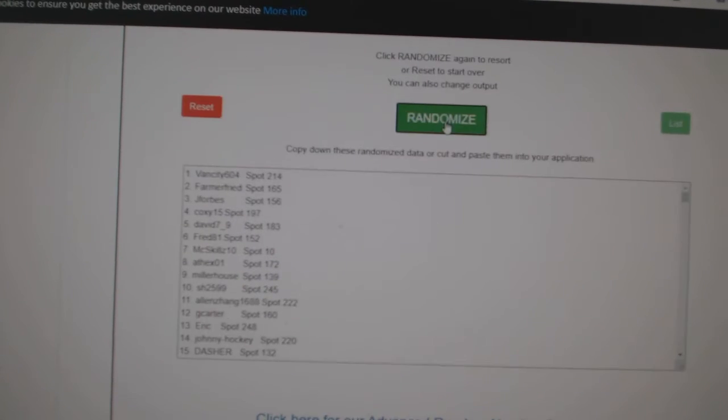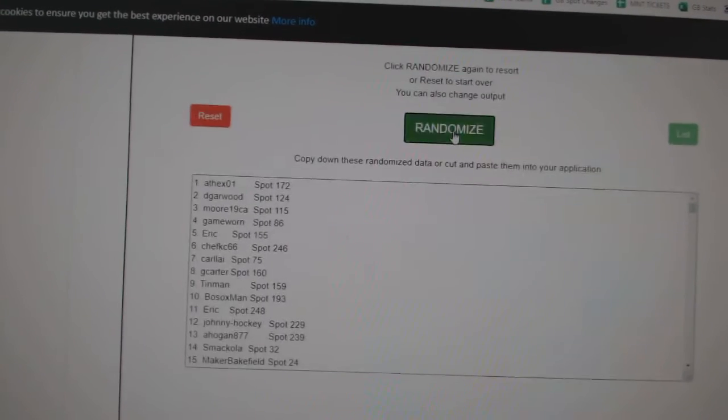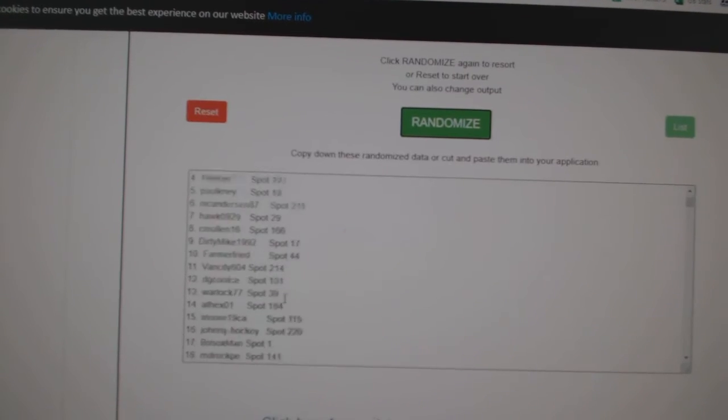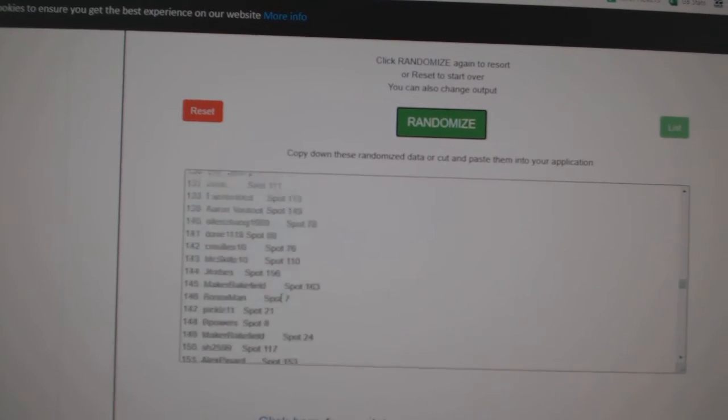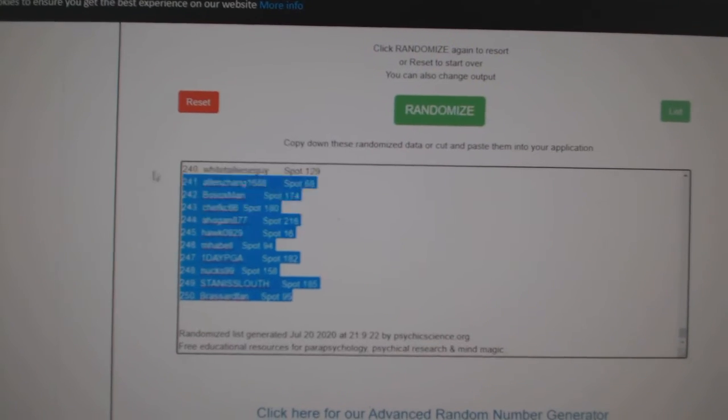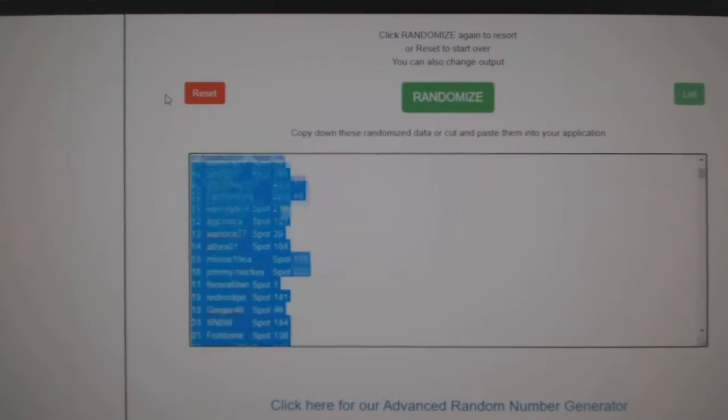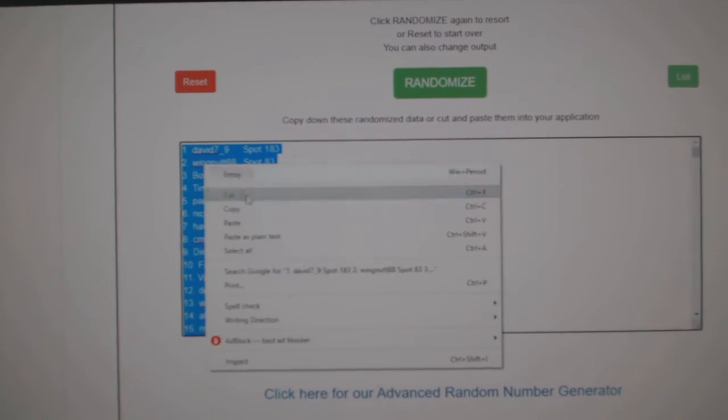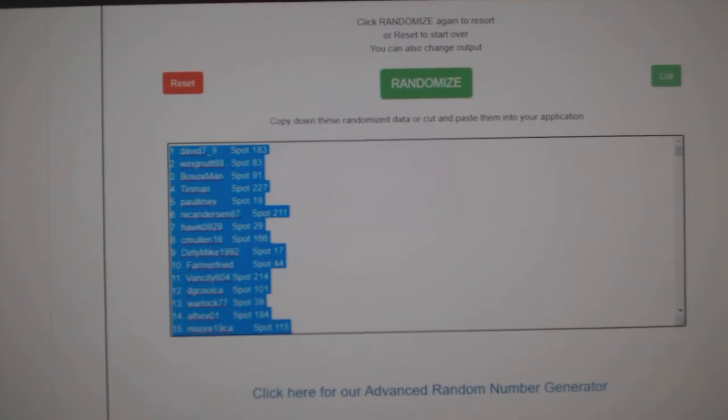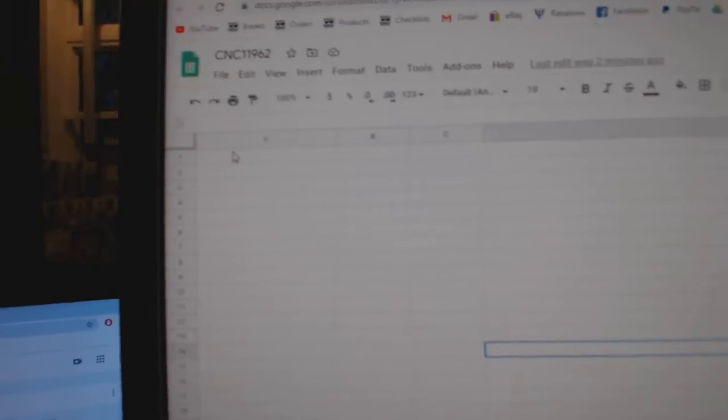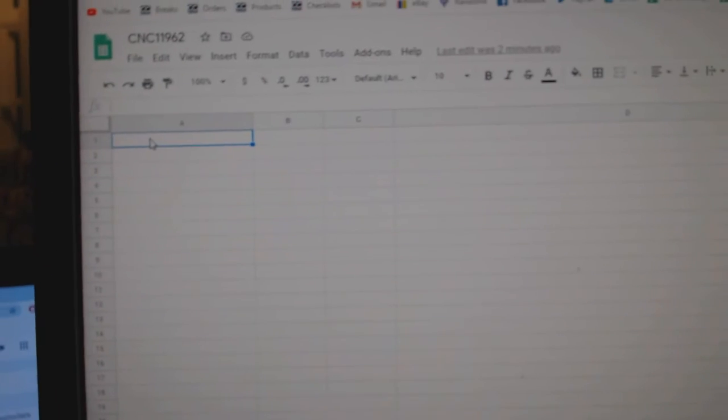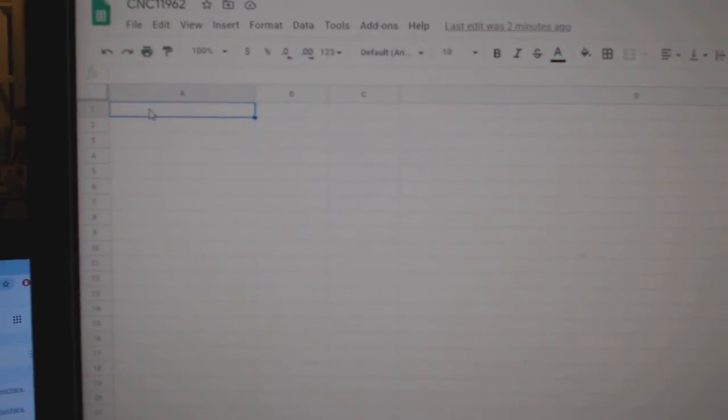Here we go. One, two, three. Scroll, scroll, scroll. Copy.